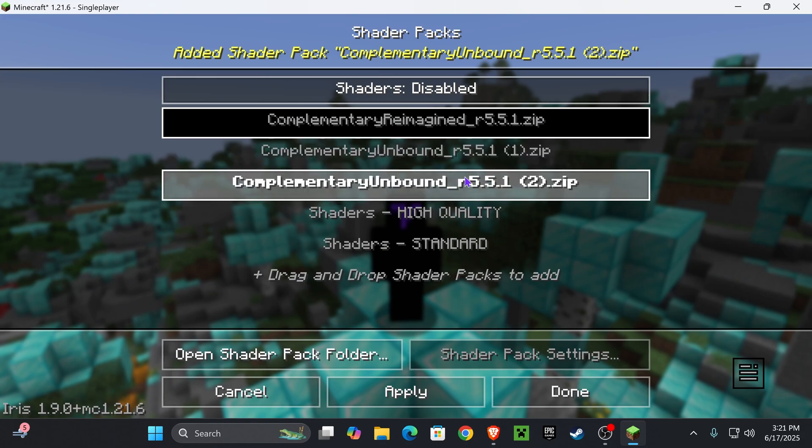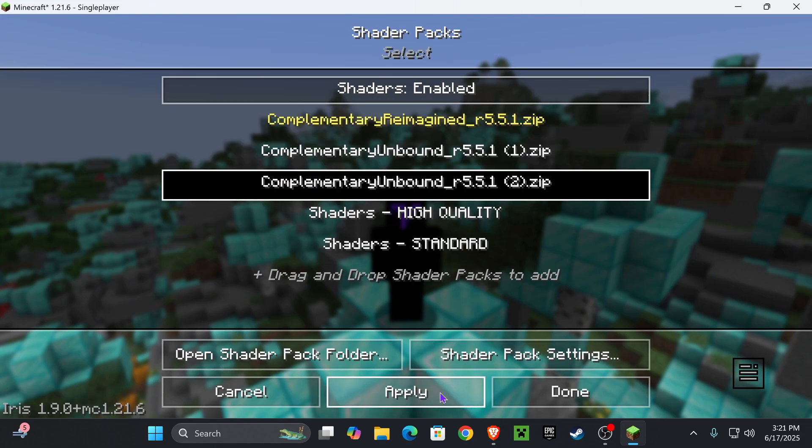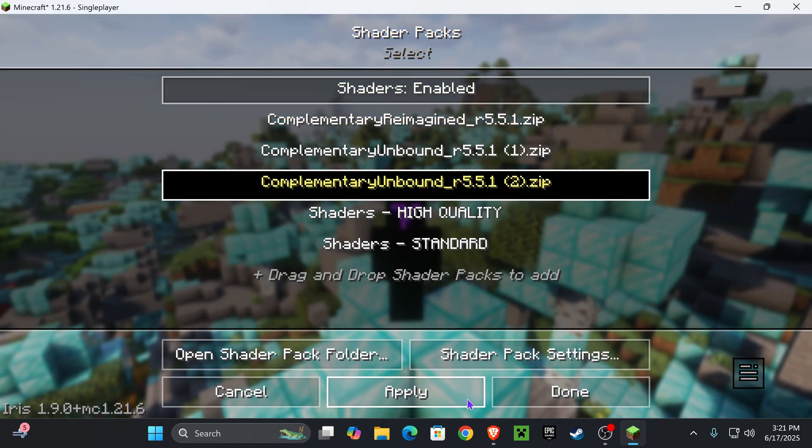And then once you see it in here, go ahead and press on it, hit Apply, wait a couple of seconds, depending on your computer and your computer hardware and stuff like that. It might take longer than me. And then once the shaders have loaded,